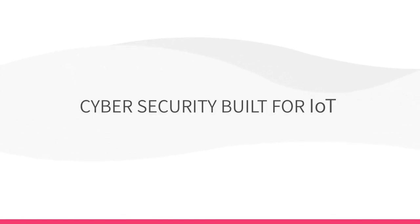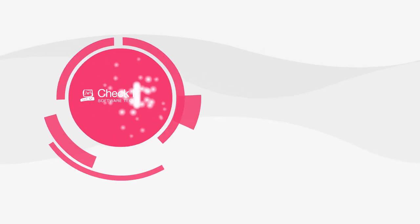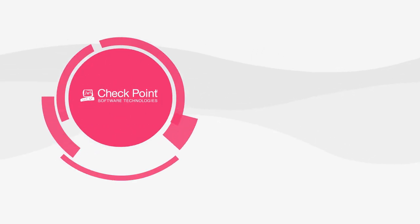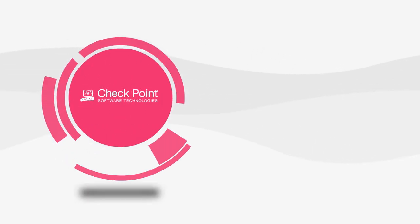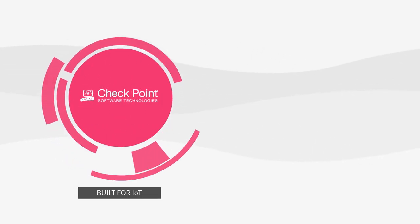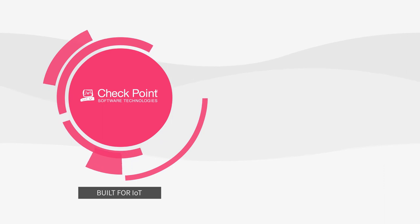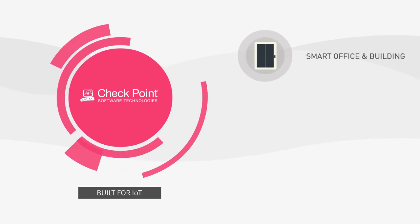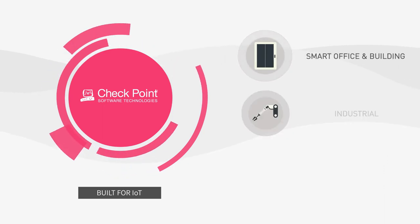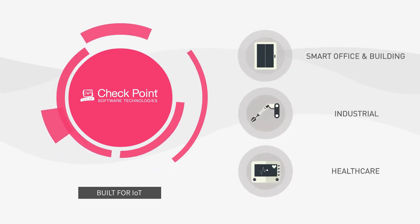Checkpoint offers the industry's most comprehensive cybersecurity solution for different IoT environments, including smart office, smart building, industrial and healthcare.